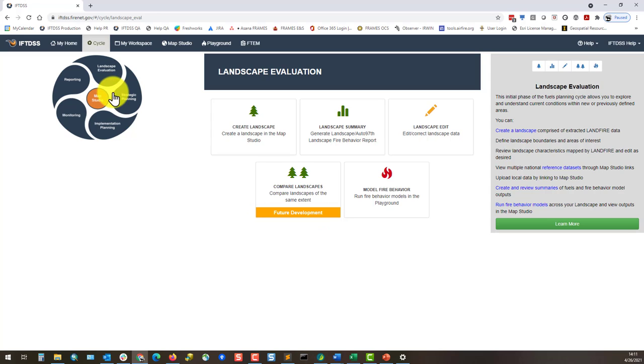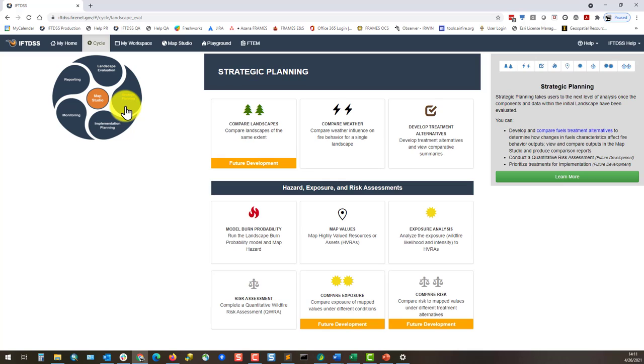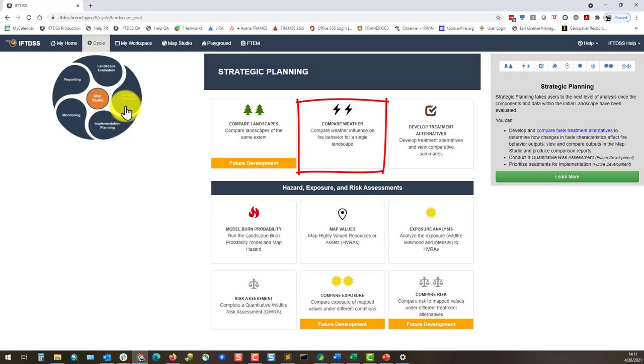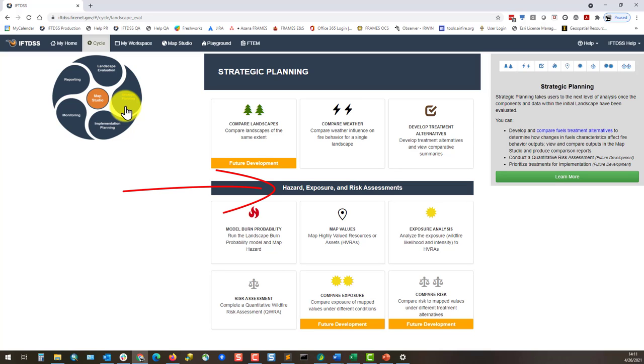Clicking on Strategic Planning, there's a placeholder for comparing landscapes, and there's options to compare weather and develop treatment alternatives. There's also several tasks to support hazard exposure and risk assessment.